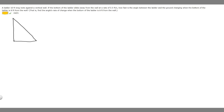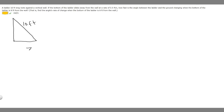In order to solve this problem, let's draw a diagram of what it looks like. So we have a vertical wall, and a ladder that is 10 feet long resting against it. We're also told that the bottom of the ladder is sliding away from the wall at a rate of 0.5 feet per second. The angle they're asking about is the angle between the ground and the ladder. When the bottom of the ladder is 8 feet from the wall, we label that distance as 8 feet.